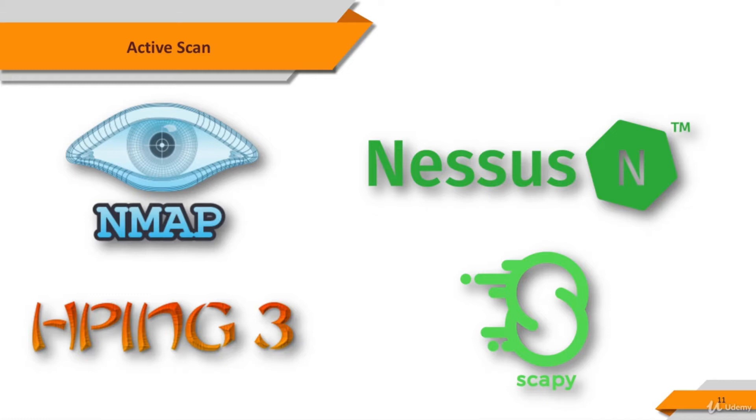The tools seen on the slide are a few examples of active scanning tools. In this course, we will examine the Nmap and Nessus tools in detail.